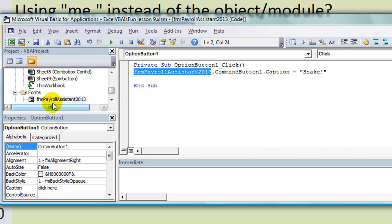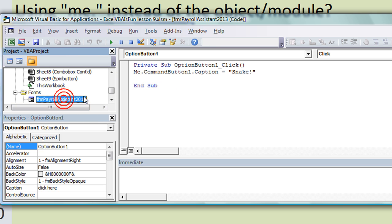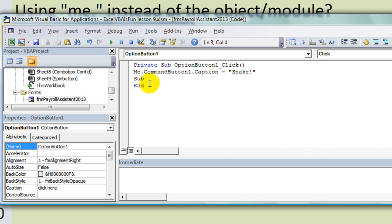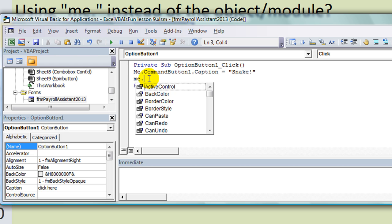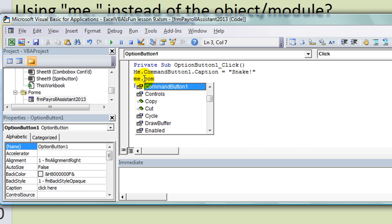Anytime you're in a particular module or class module or even a user form, which is an advanced class module I guess, you can refer to it as Me. Now you have to be in that module. M-E dot, and you'll notice whenever you're in this user form, on one of the buttons or something, you can type Me dot and you have all the command buttons or whatever is assigned into that user form.